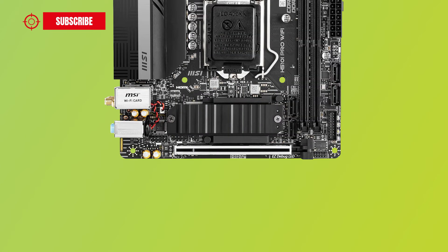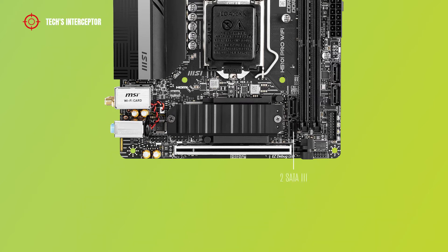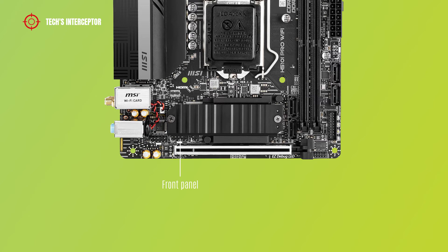In the bottom of MSI board there are trusted platform module header, another 2 SATA connectors, front panel header 1 connector to connect the power, reset switches, HD LED switches and power LED, and front audio header connector.